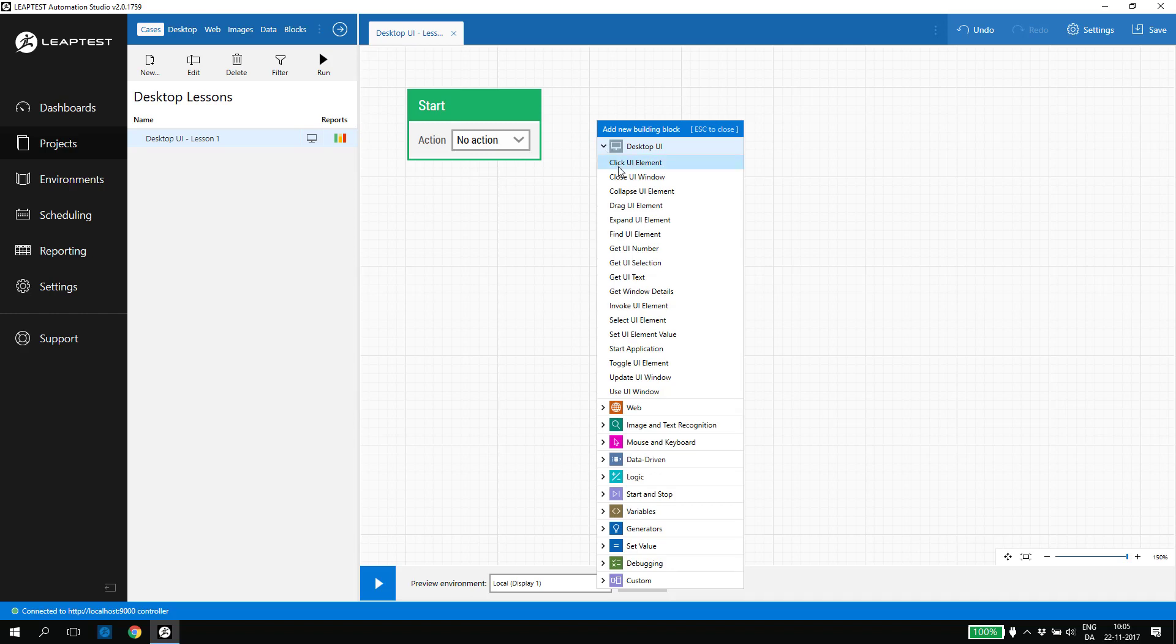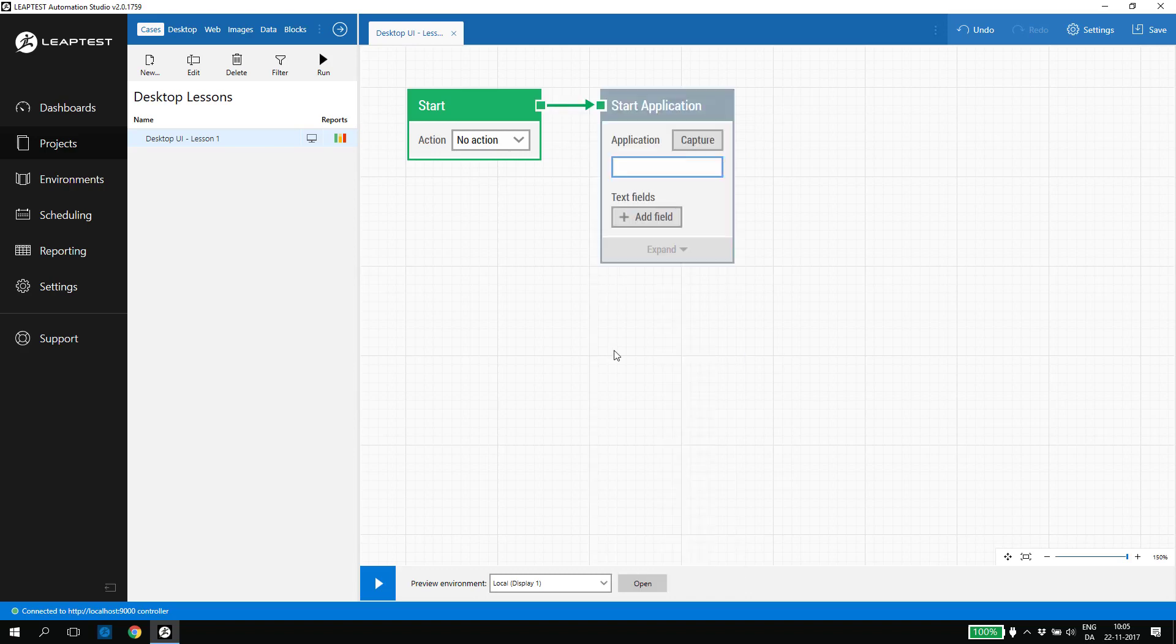In this case, we will start with a start application building block, which is used for opening a desktop application. Once it's added, we see a green arrow from the start block to the start application block, which indicates the direction of the flow when the case executes. You can say the green arrow drives the execution of the flow.